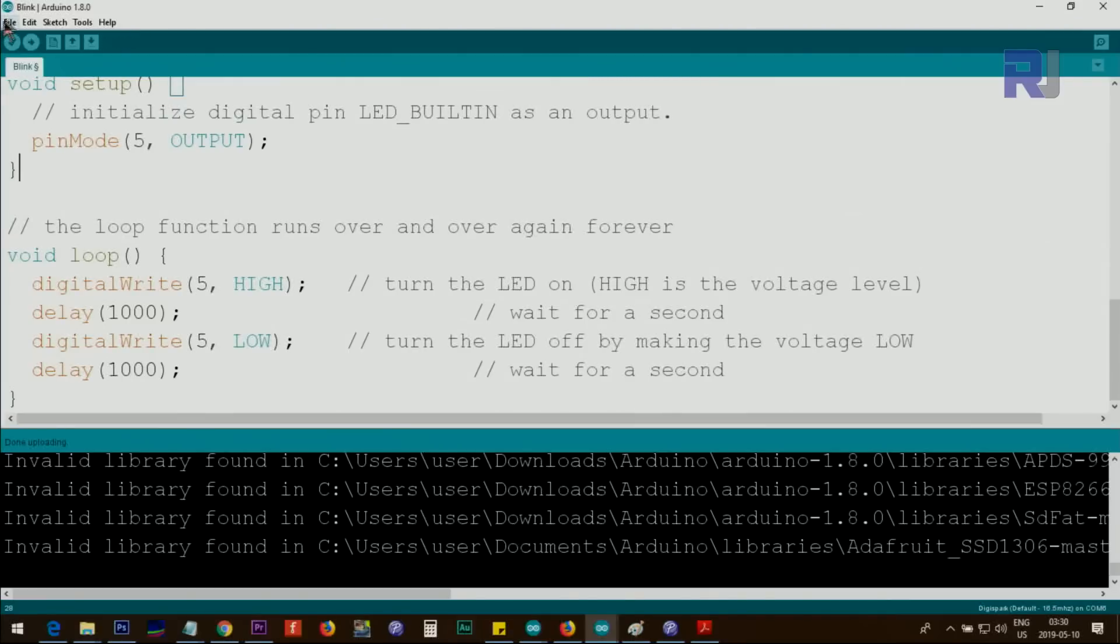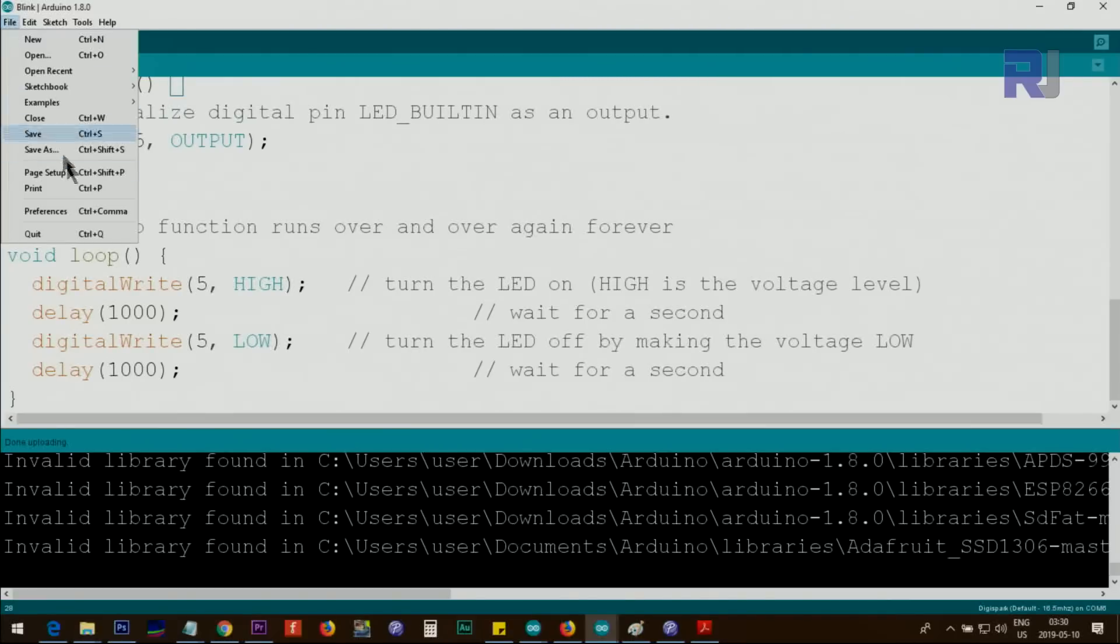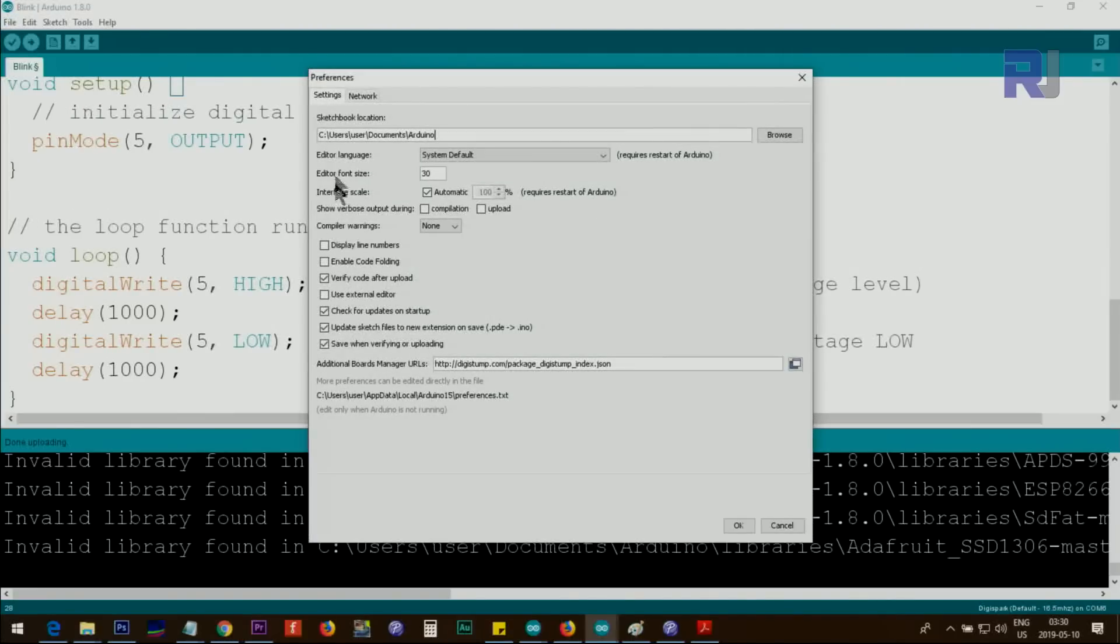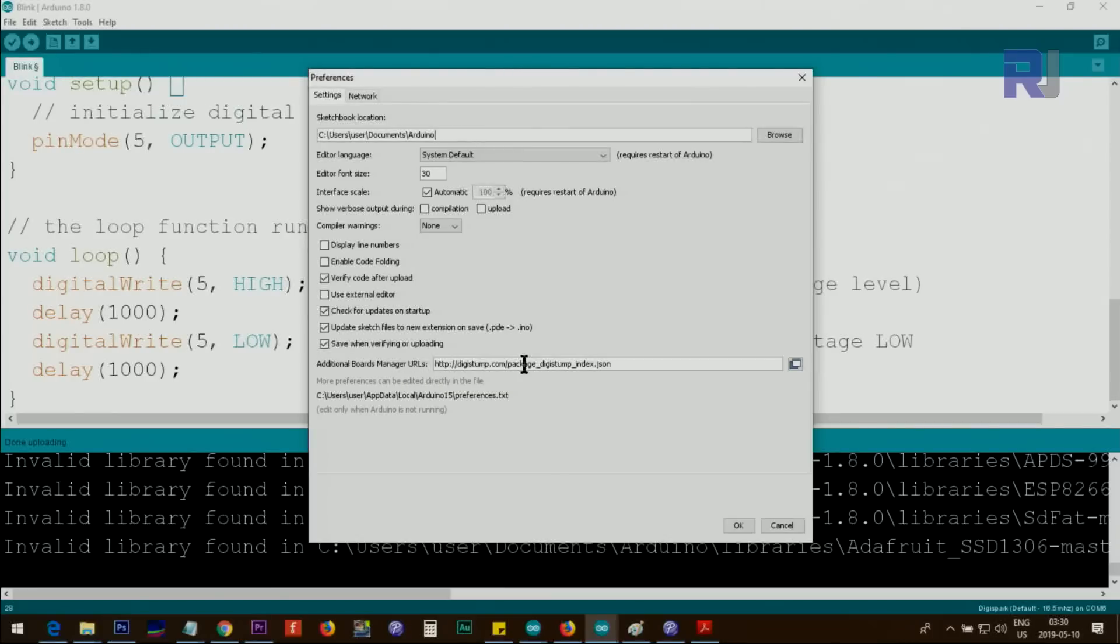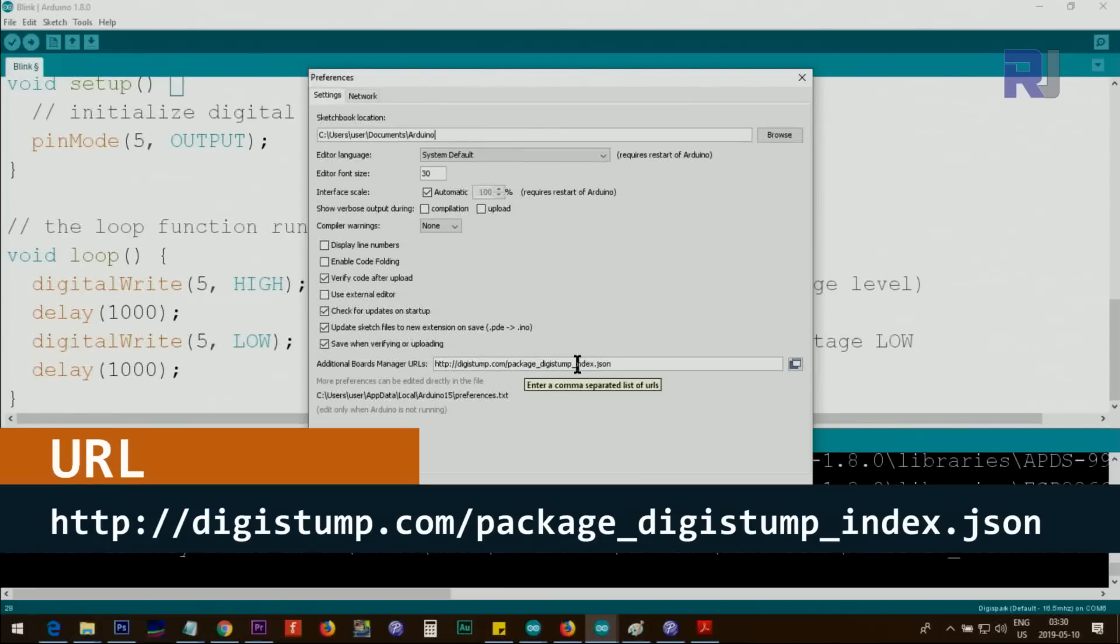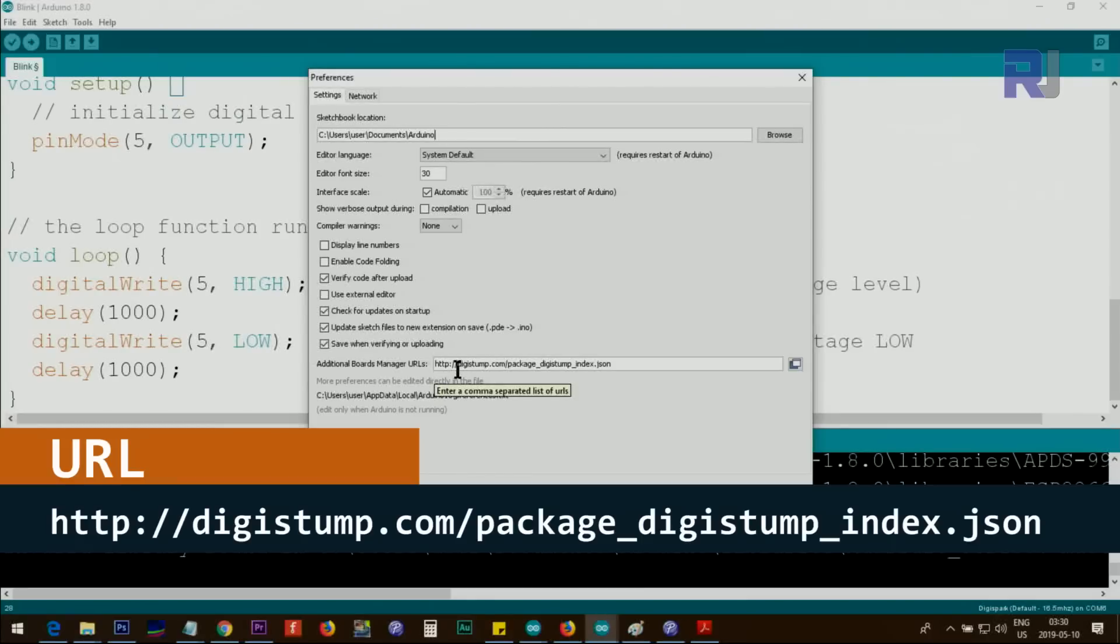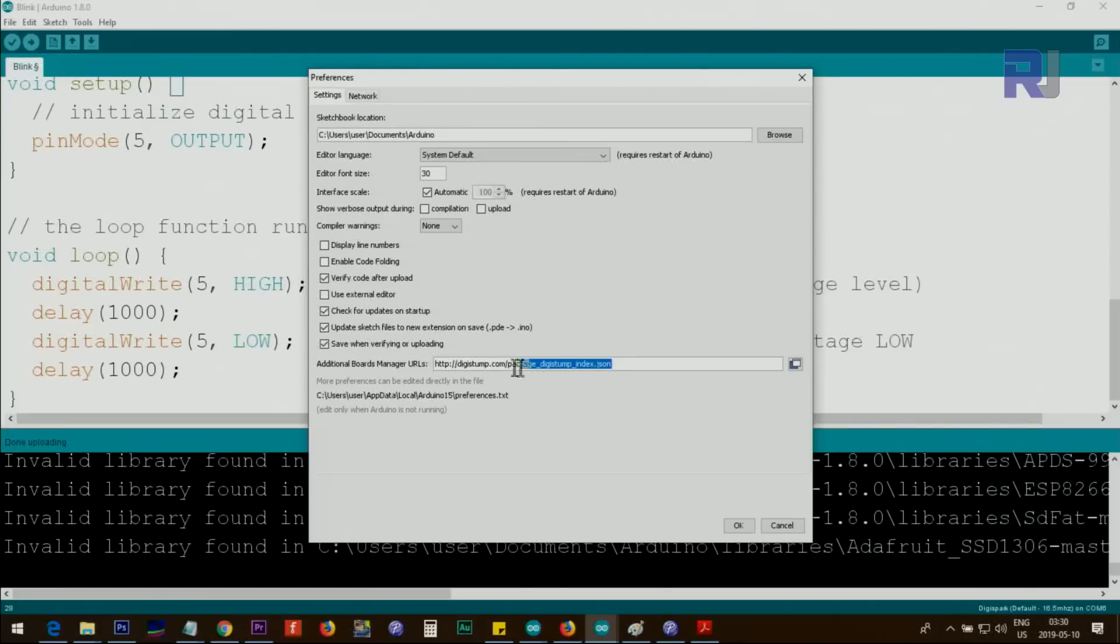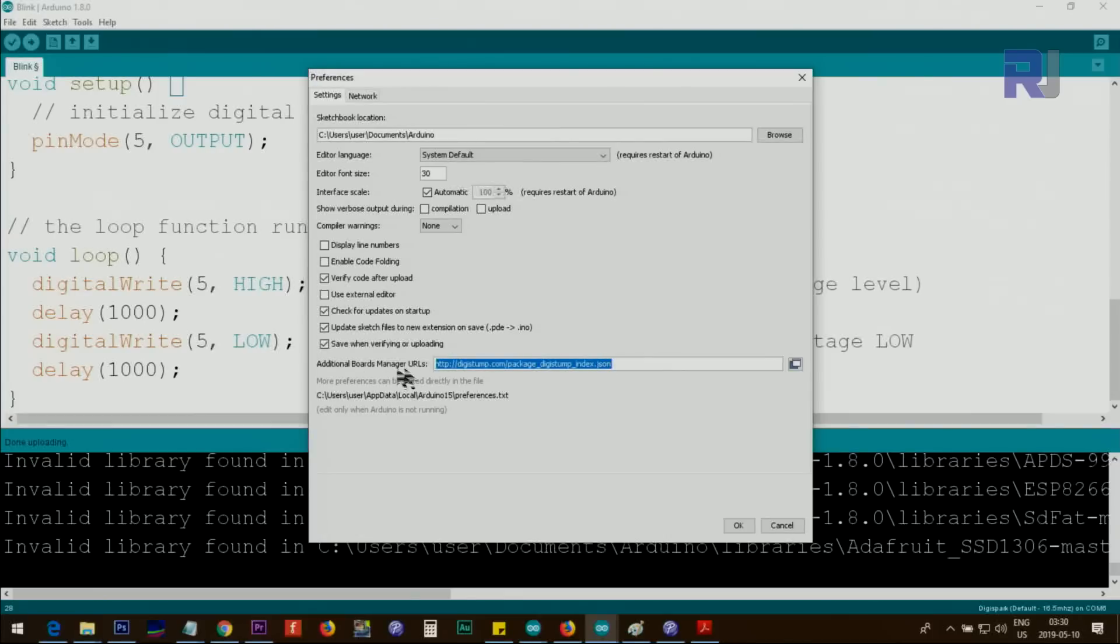First click on File, Preferences, and under the preferences we need to put this text. This is the path that it gets board information: http://digistump.com/package_digistump_index.json. I will provide this in the description so you can just copy and paste it in your URL for this board purpose, and click OK.